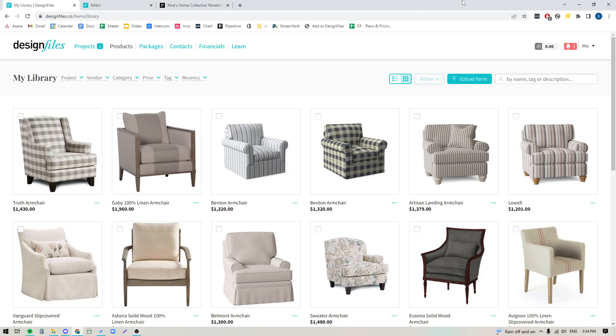Hey folks, Sheila here from Design Files. I just wanted to pop on with a quick video because we've got a great new update that we've added to your personal library within your Design Files account that is dramatically going to help you get that product library very cleanly organized, which means you're going to be able to quickly source the items, get them added to your design boards in seconds, and then move your project forward faster.